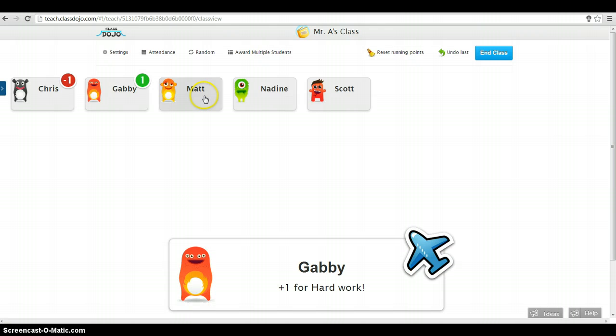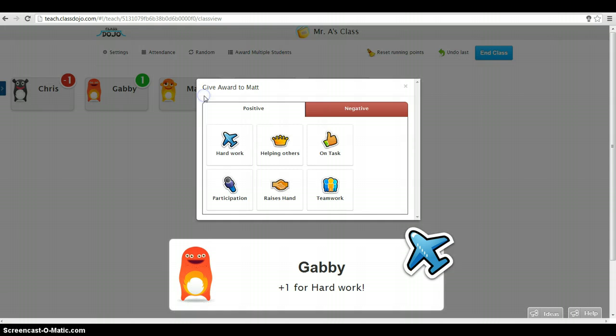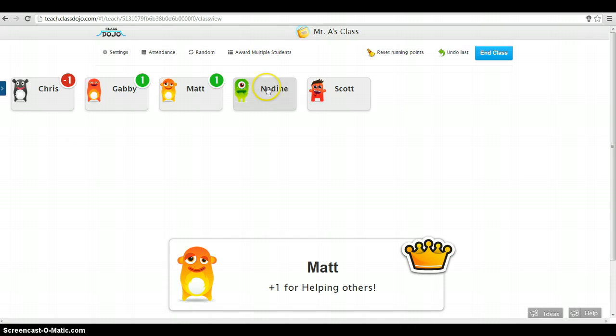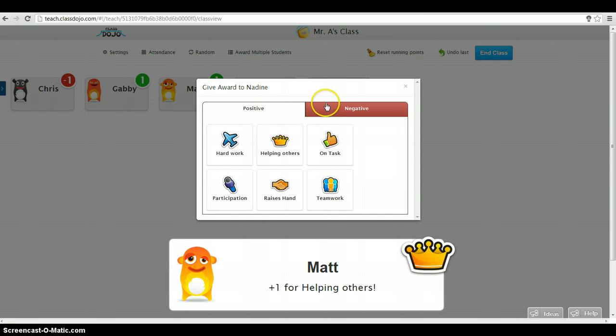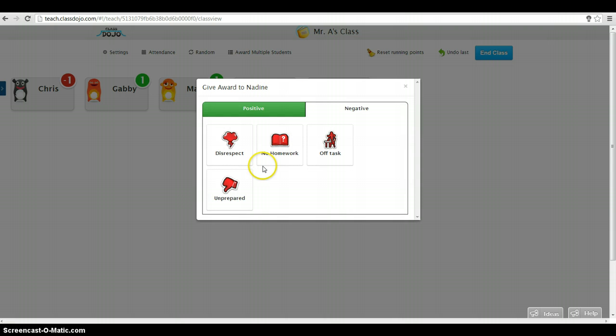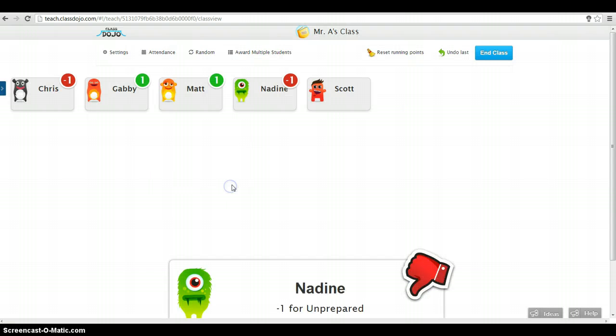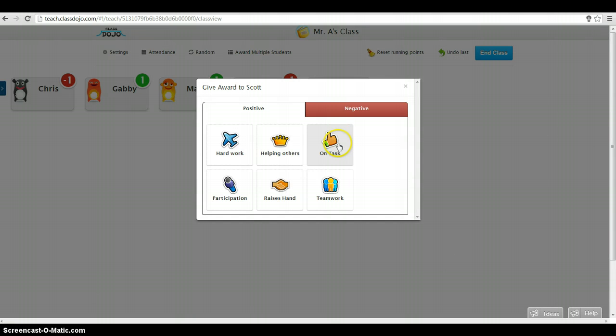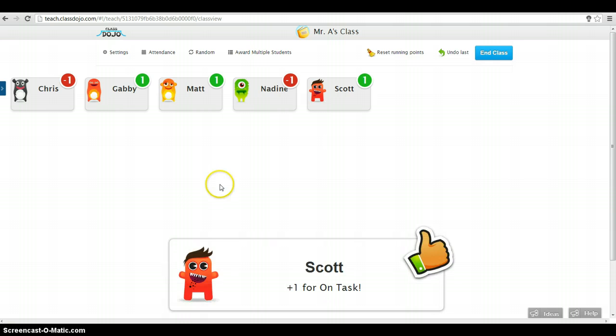Gabby's working hard. Matt is helping others. Nadine. Unfortunately, Nadine is unprepared for class. Scott's on task. Maybe a few minutes later, though.